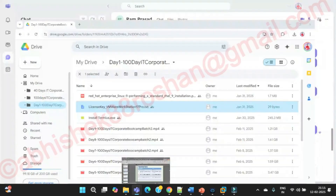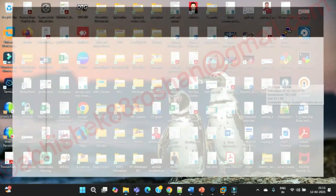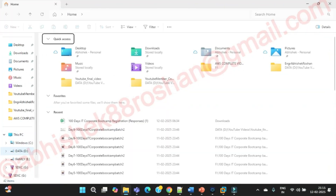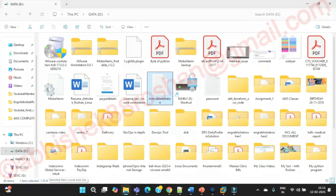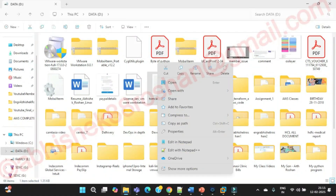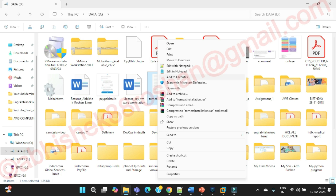A shortcut file means a soft link — it's basically a shortcut file. Let's go to Windows to understand. In the D drive, here's a Tomcat installation — this is the actual file, showing 1.35 KB. If you right-click on this file, you can create a shortcut and send it to the desktop.